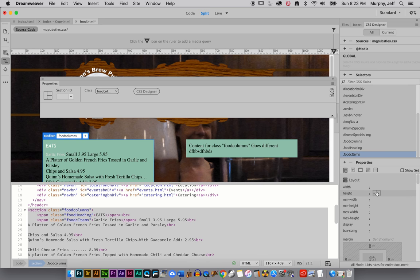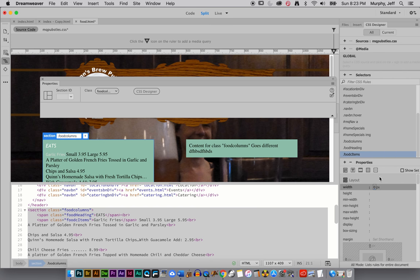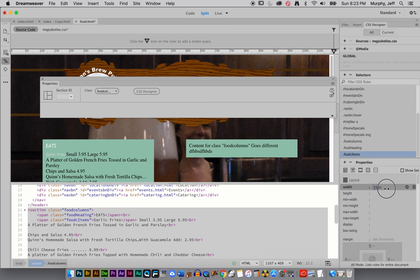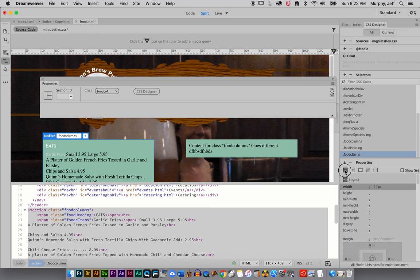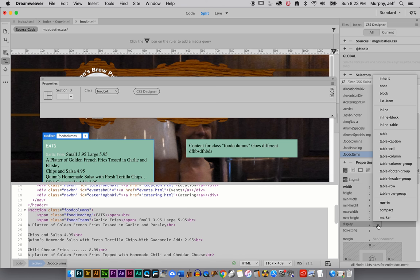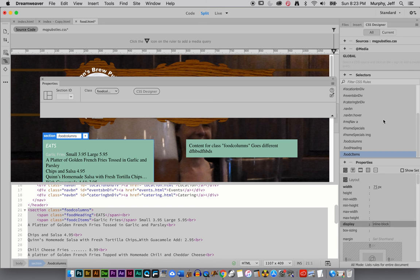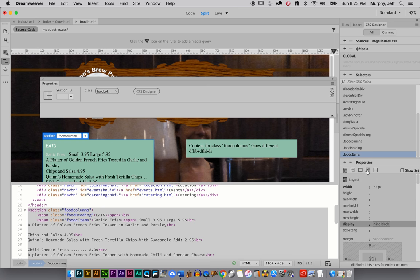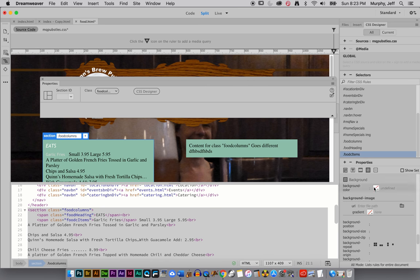But to make that work, we actually have to go back to our display and pick out a more appropriate display, like inline block. And if you pick inline block, it won't set this whole thing to one single block, but it lets you actually have a width and height. In fact, I'm going to put a background color on here just for a minute, just so you can see what it's doing.